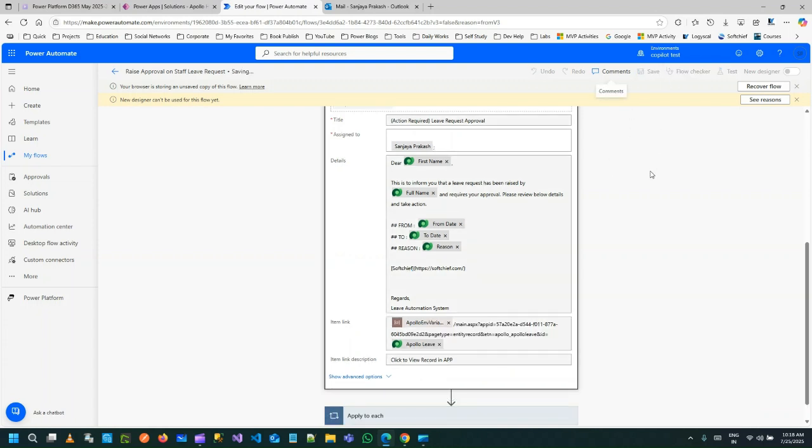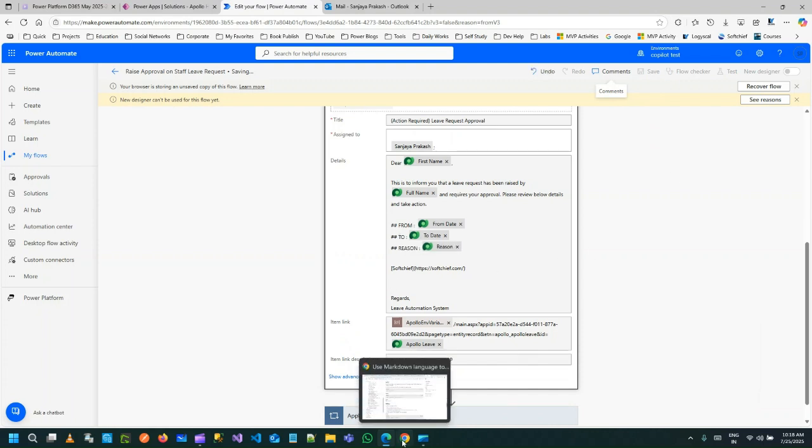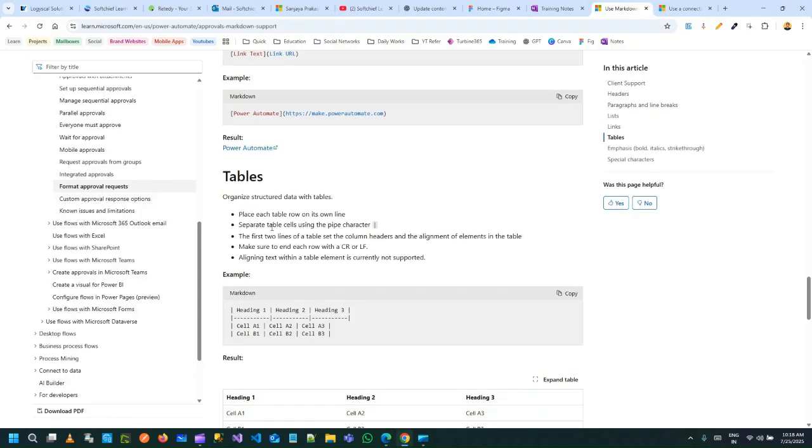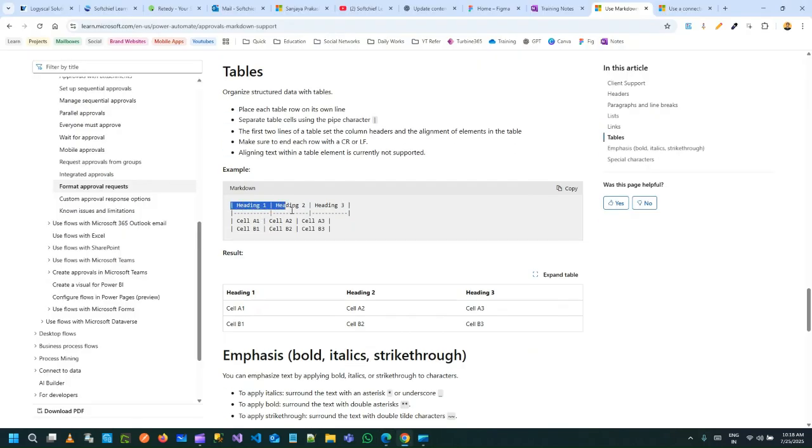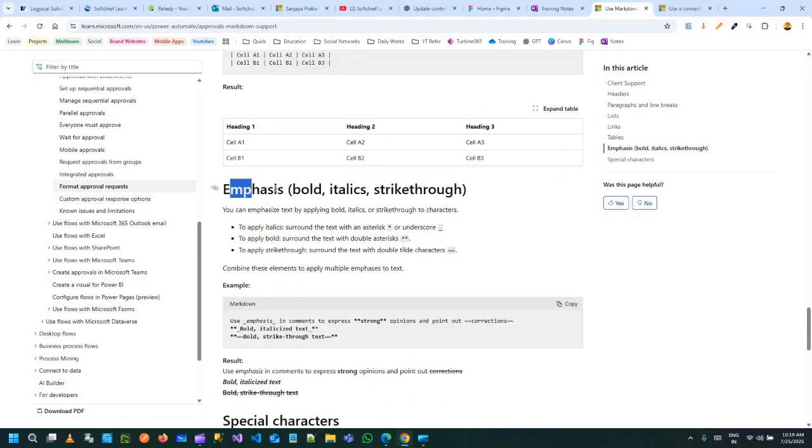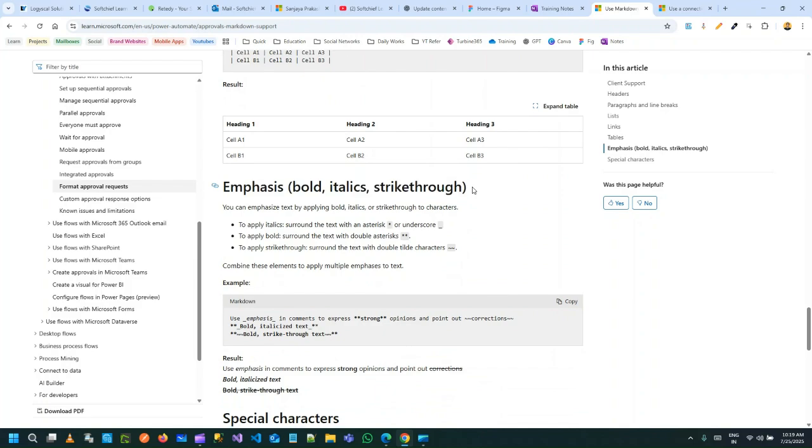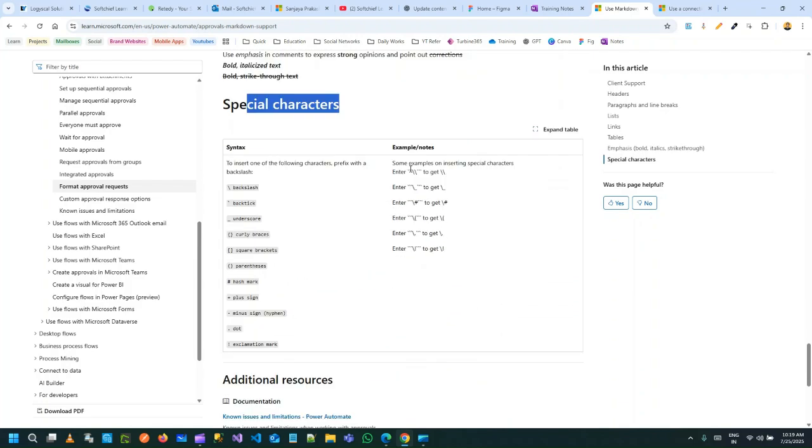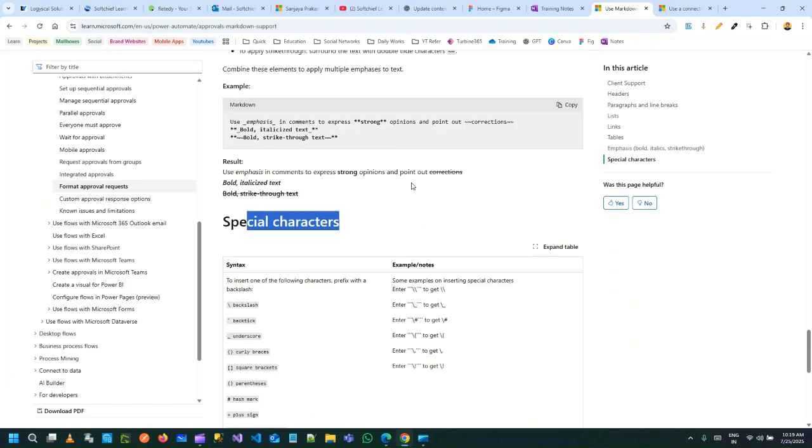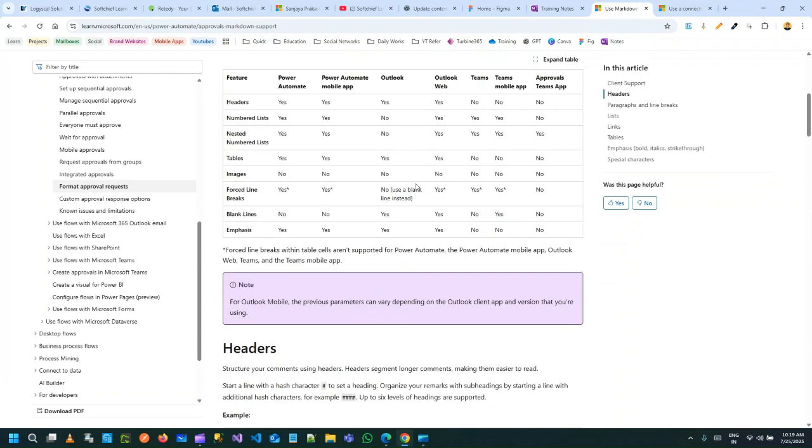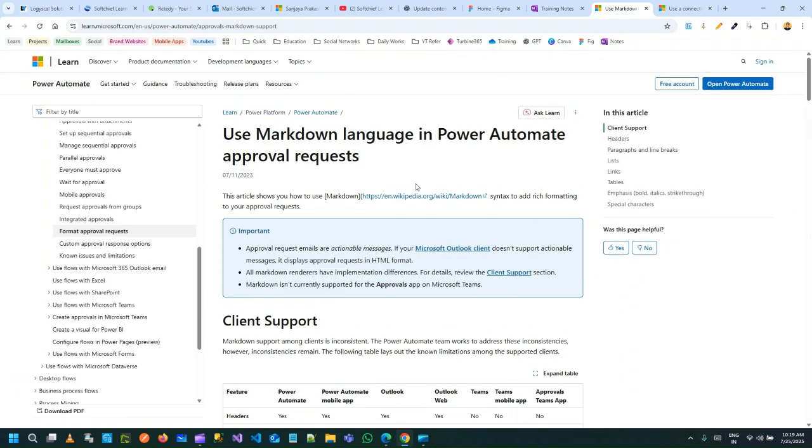If you want to check all other markdowns like tables and other things, you can see here how table is structured and how emphasis, bold, italic, strikethrough are used, how special characters are used. So go through this website and check how markdowns are used in Power Automate approval email body.